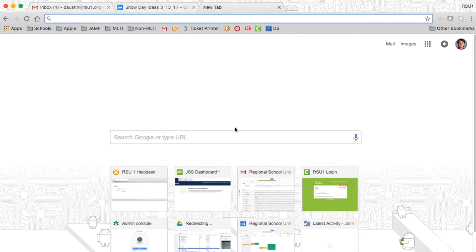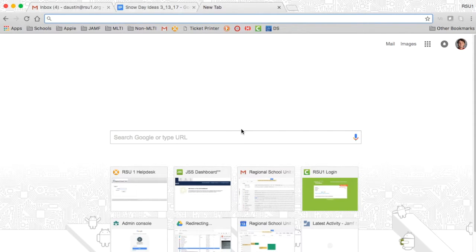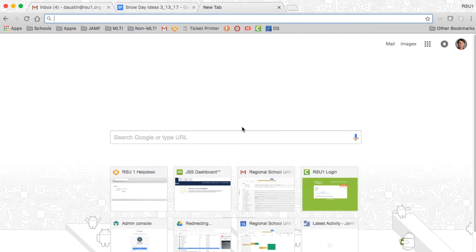Hi, this is Damian Austin from RSU One Tech TV, and today I want to teach you how to clear cookies and cache in Google Chrome on a Chromebook.